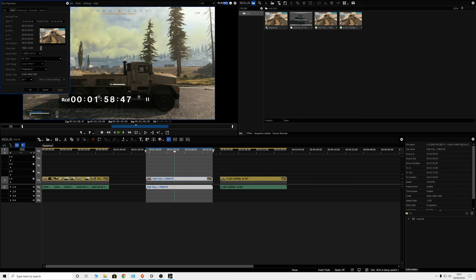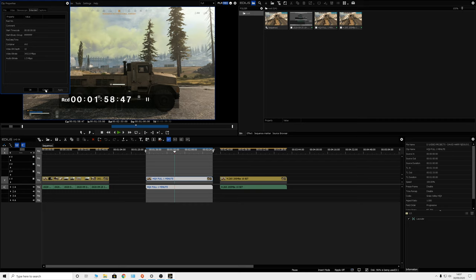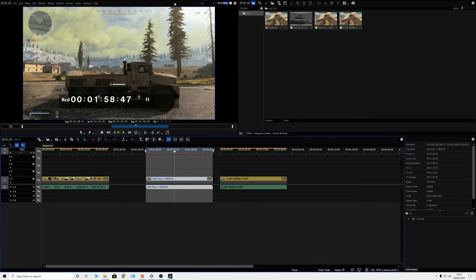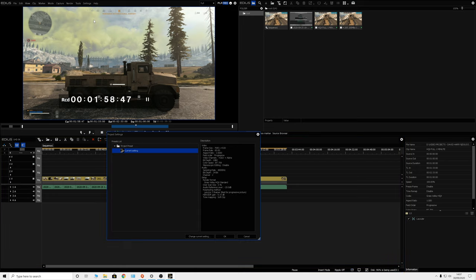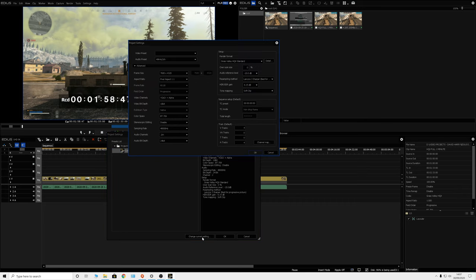So looking at properties: we're at 8K UHD — I'll just keep calling this 8K. We're at 60 frames per second, using the Grass Valley HQX codec, and it's going to be 10-bit because of the HQX. Going into the change mode to see things more easily — once again 8K, 60 frames per second, 10-bit.